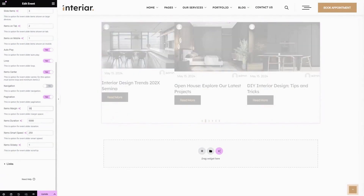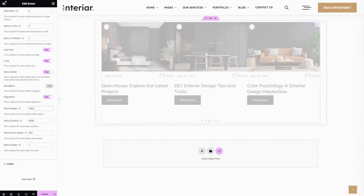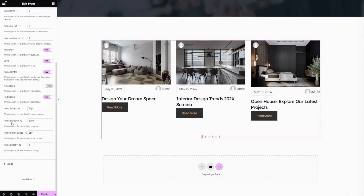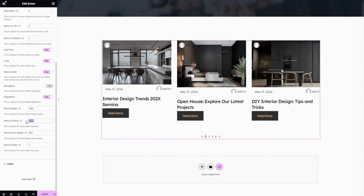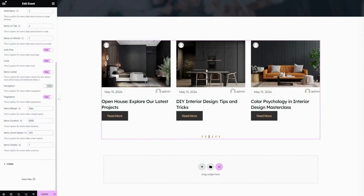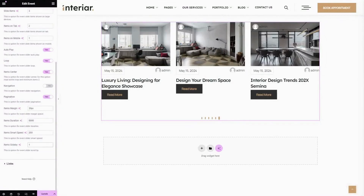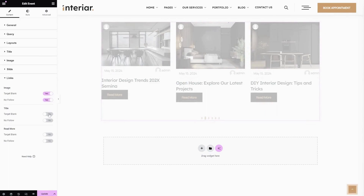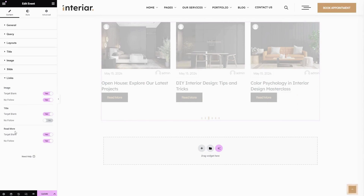This is the Items Margin — here you can enter your preferred value in pixels for the space between slide items. The next one is Items Duration — here you can change the duration time. You can also change the items' Smart Speed value. The next option is Item Slide By — here you can enter the number of slide items that will move at a time. Then Links — here you can enable or disable target blank and no-follow for image, title, and read more links.